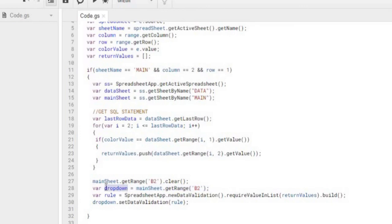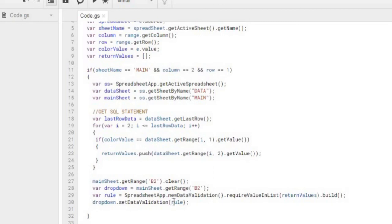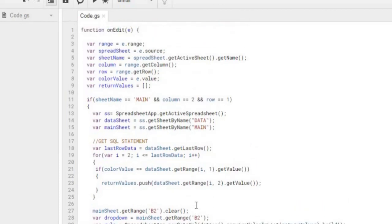And next thing I'm doing is declaring a rule, and this is starting my validation here. And this is spreadsheet app, new data validation. I'm doing a required value list and I'm entering my array here. With my, say I select red, this would be three values long. And then this is a build function back here. And then the last statement is the final thing, I'm passing my rule in here. My drop-down is that cell B2, and I'm setting my data validation. And that enters those values into that list.